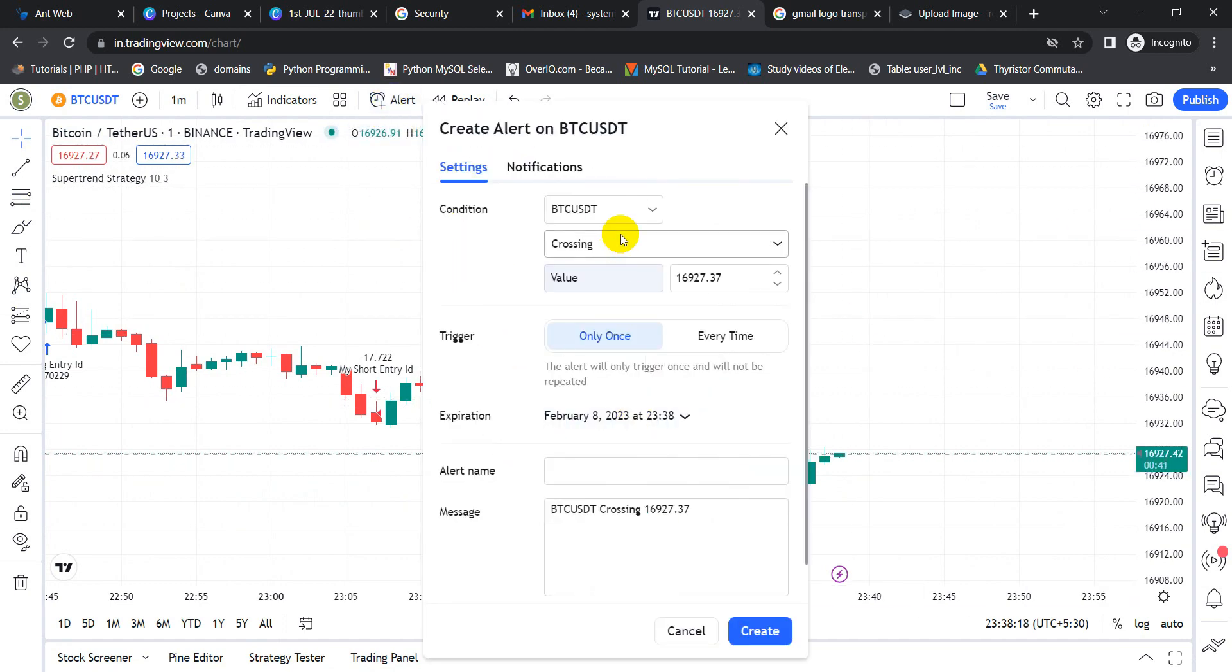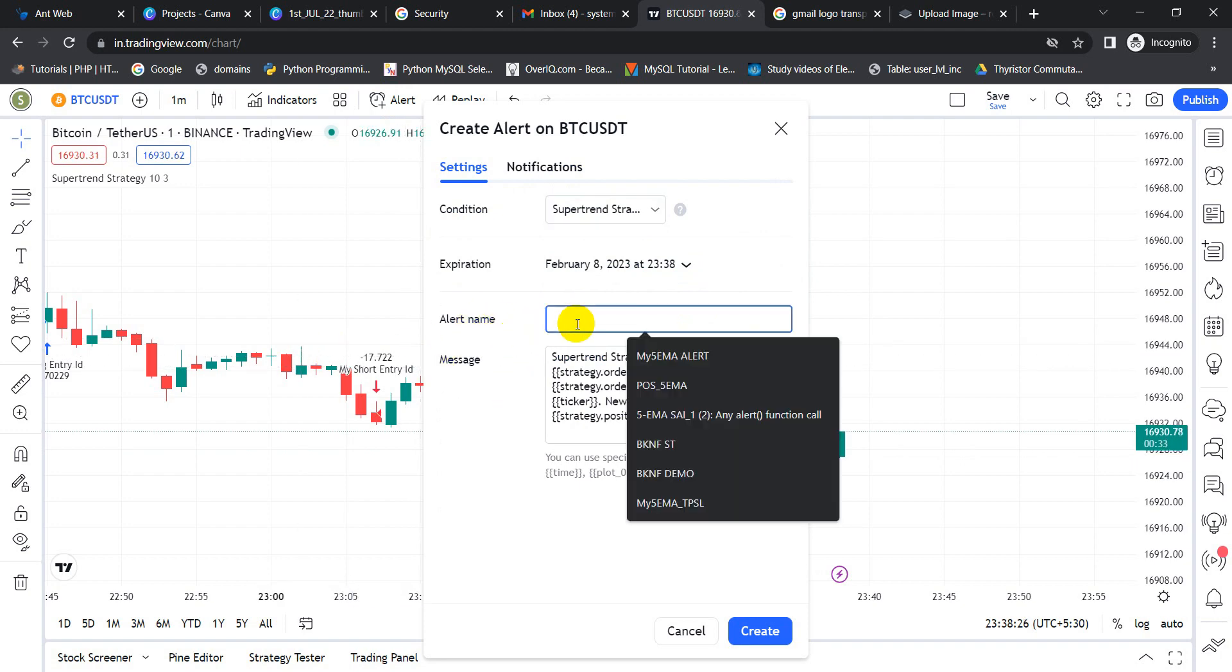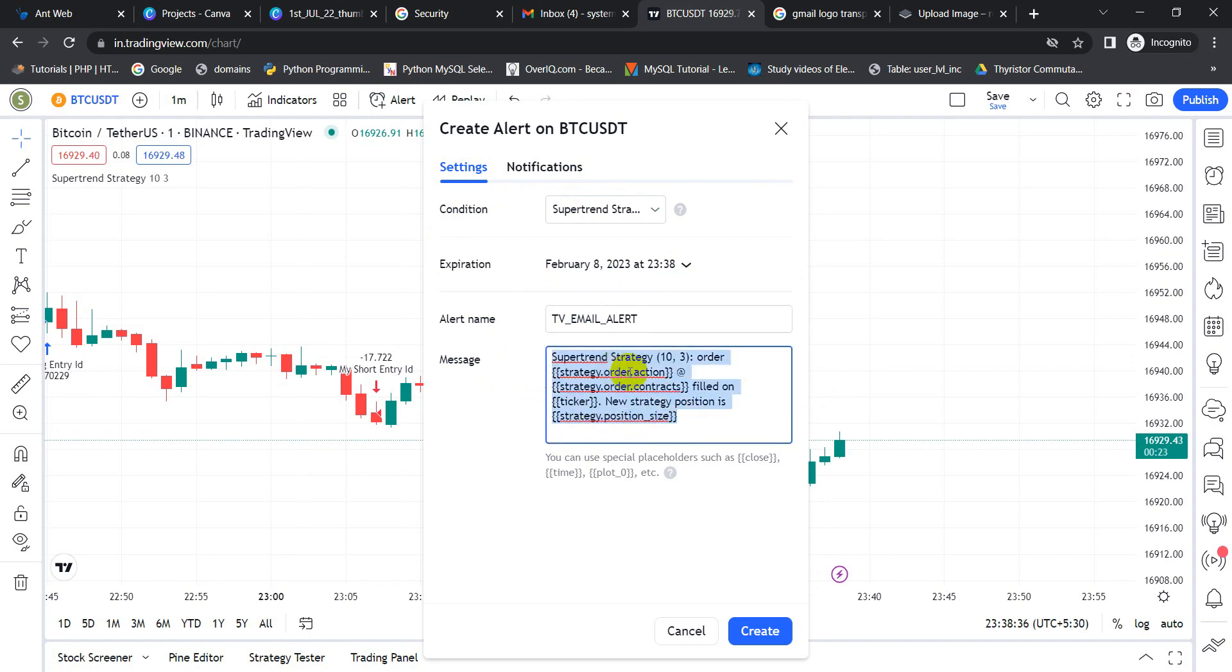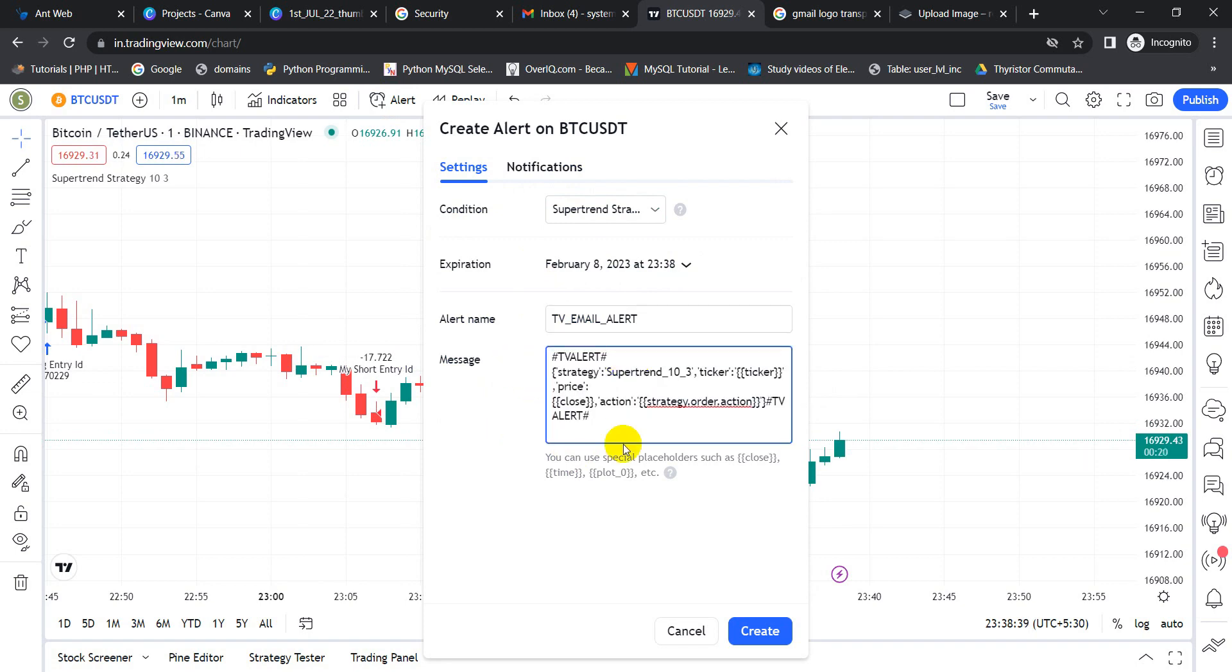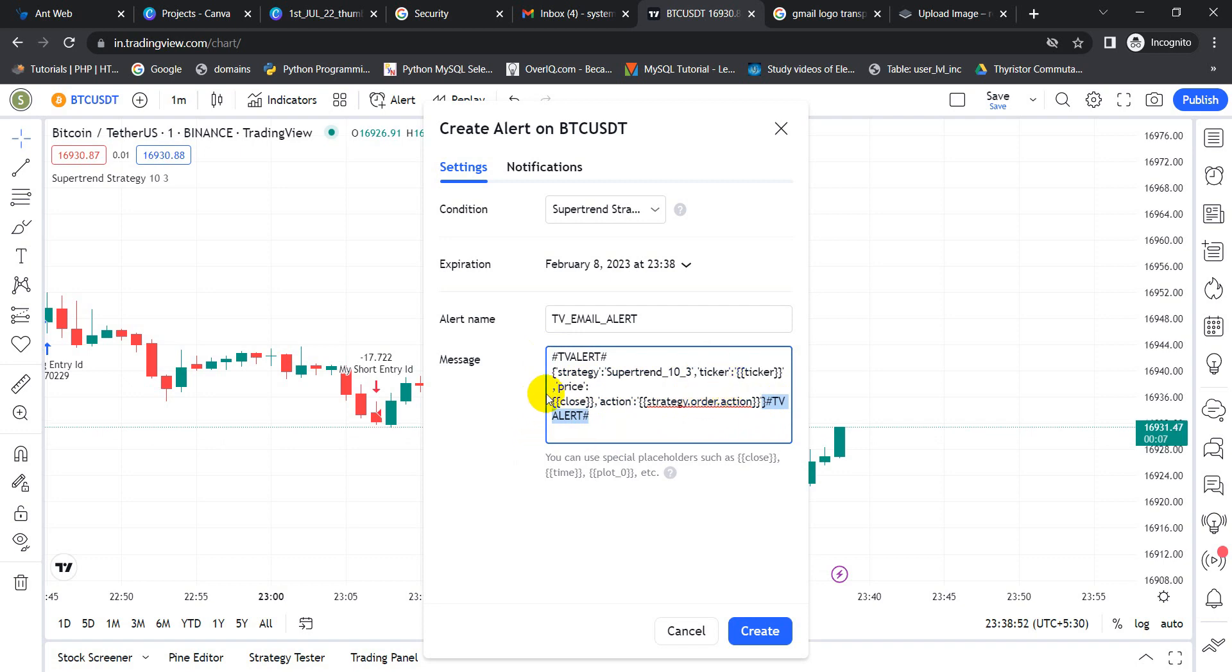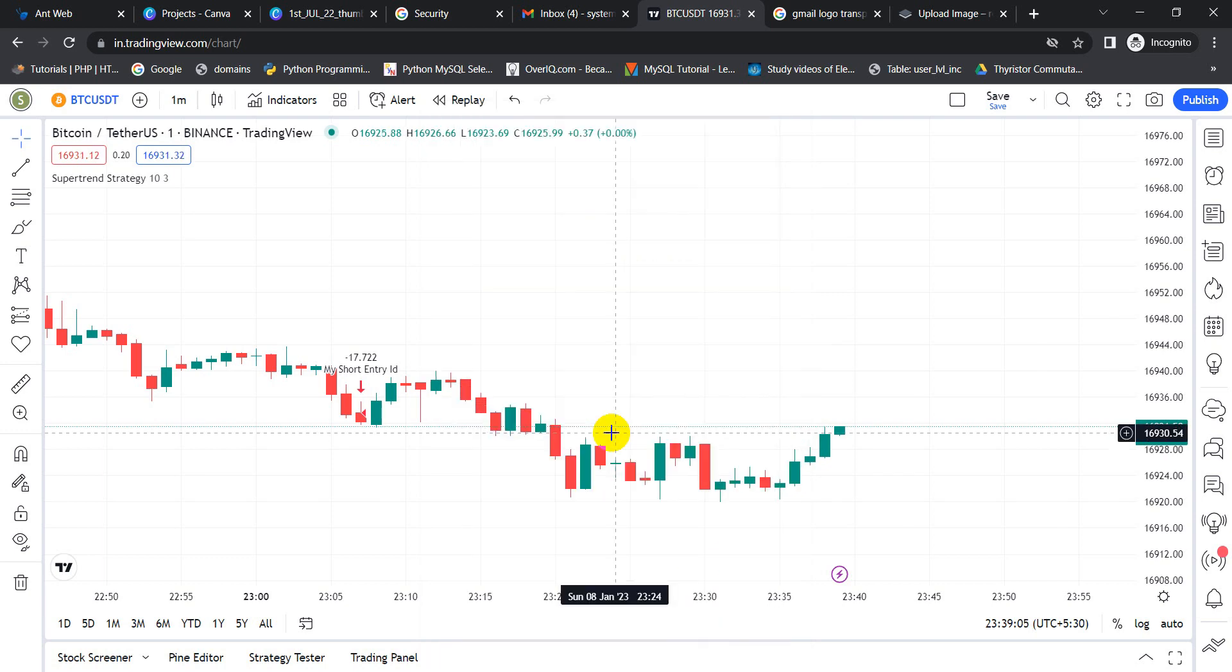We are clicking on the alert. From the condition box itself in the drop down, we select supertrend 10, 10, 3. In the alert name, let me mention that it is a TV email alert. And in the message section, I am going to paste the same message we have created in our slide. This is the TV alert prefix and this is the TV alert postfix. In between that, we are going to mention strategy, ticker, price where it is going to push on the close price, and the action is the strategy.order.action. It will say either it is a buy action or a sell action. We will press on the create button.